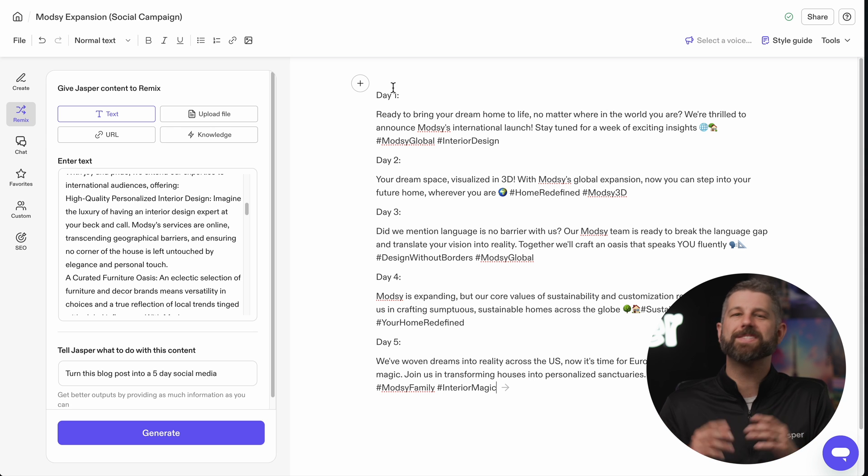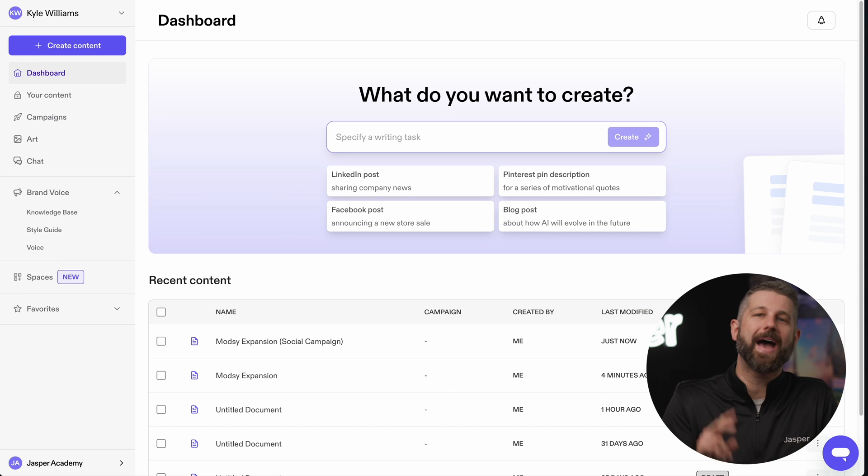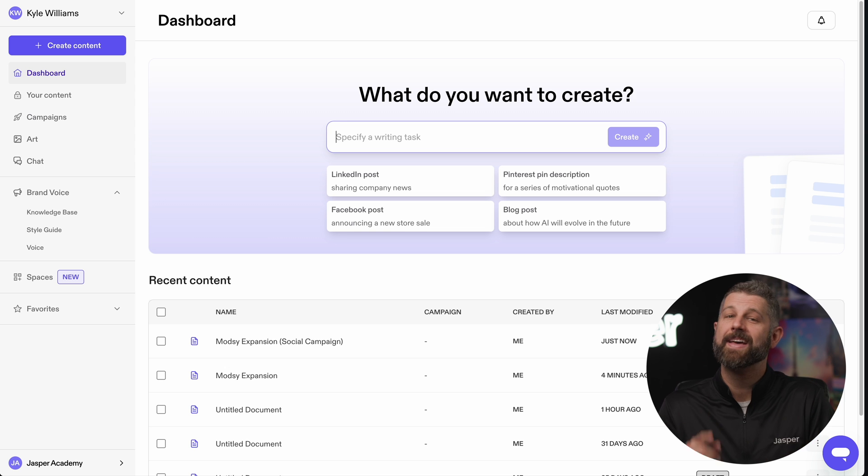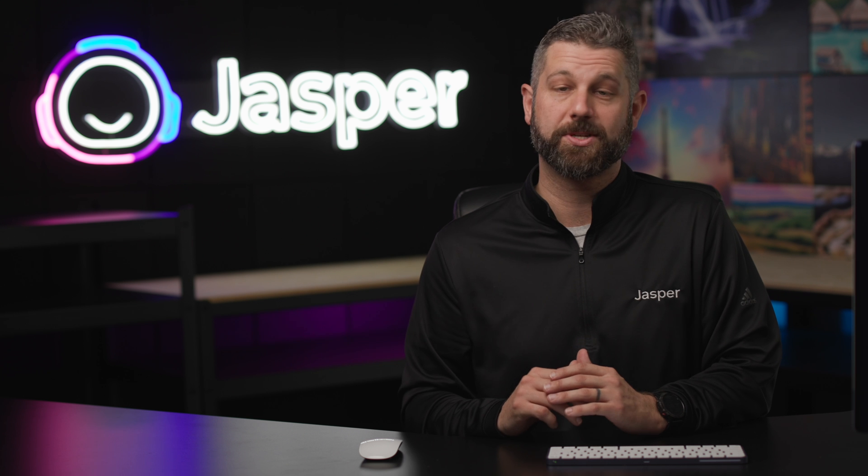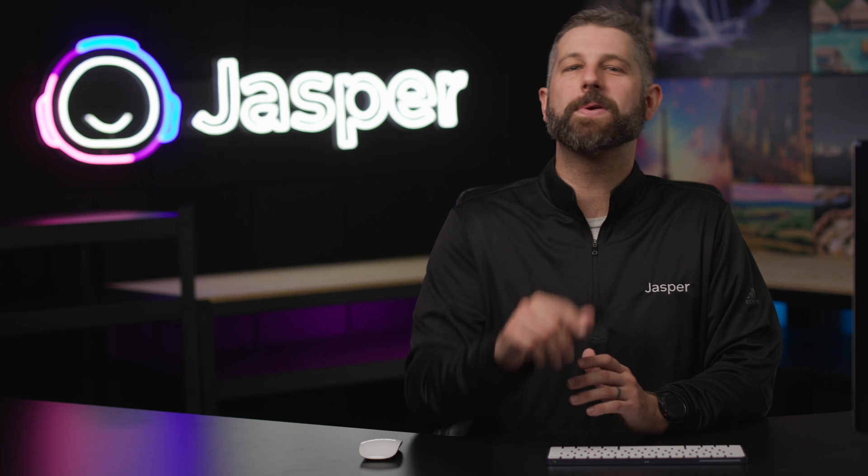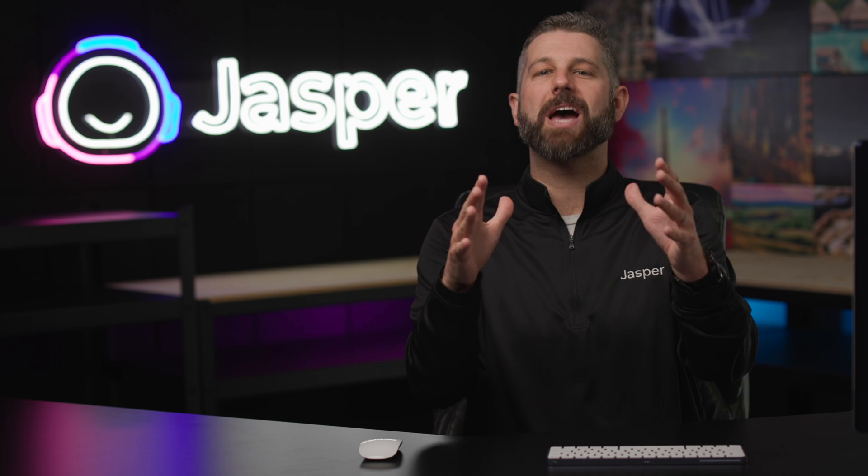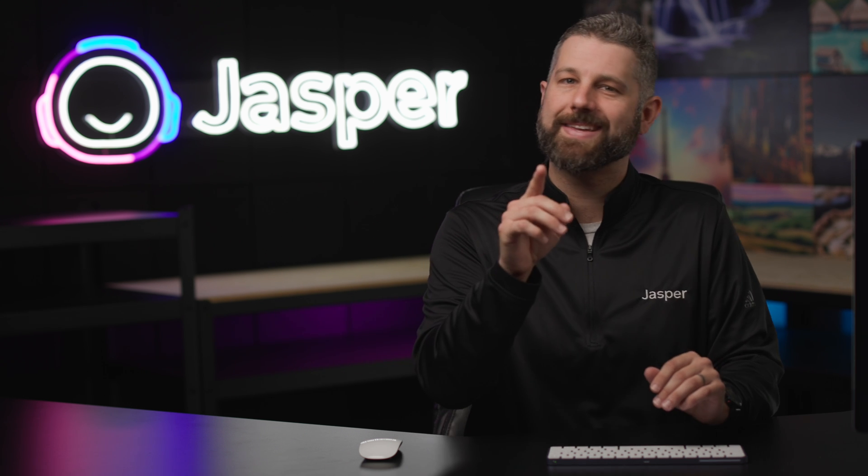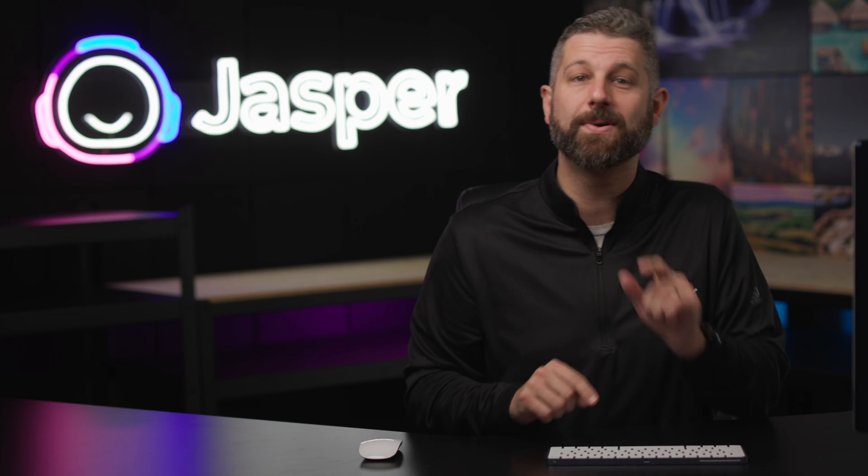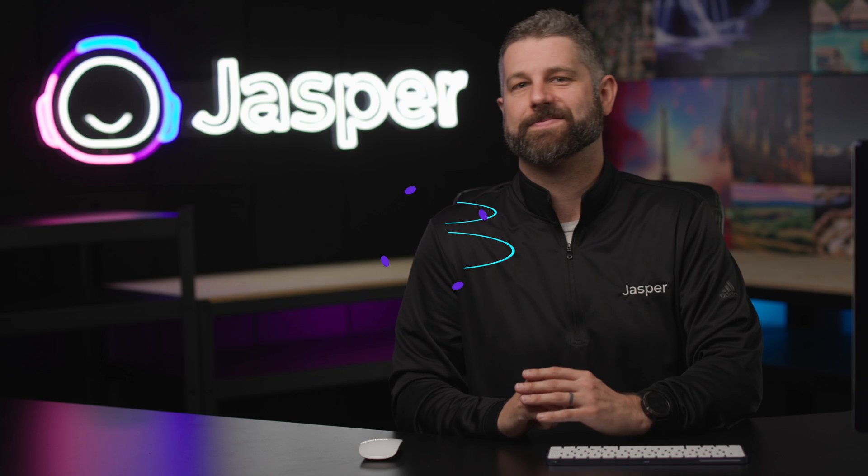And just like that, we have two assets that are on brand, consistent, and ready to publish. Now go get started. Let Jasper take your content calendar from due to done.